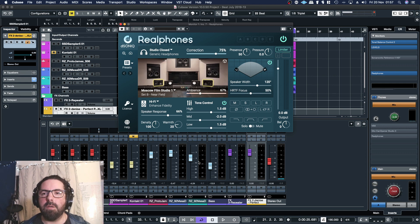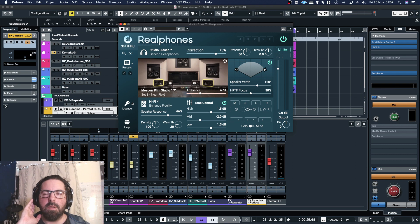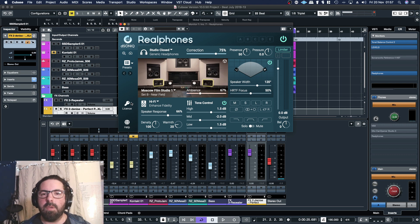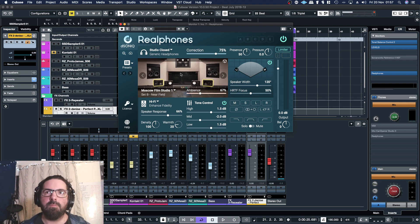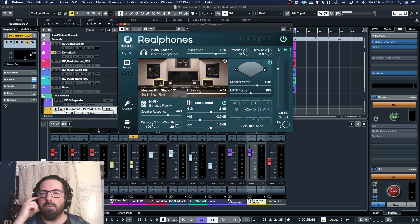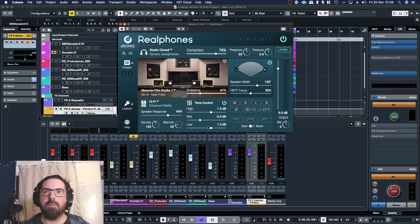That doesn't sound bad either. The headphones that I'm using at the minute are the M50X, and I'll shift to their specific calibration profile whenever I walk through the basic features here.